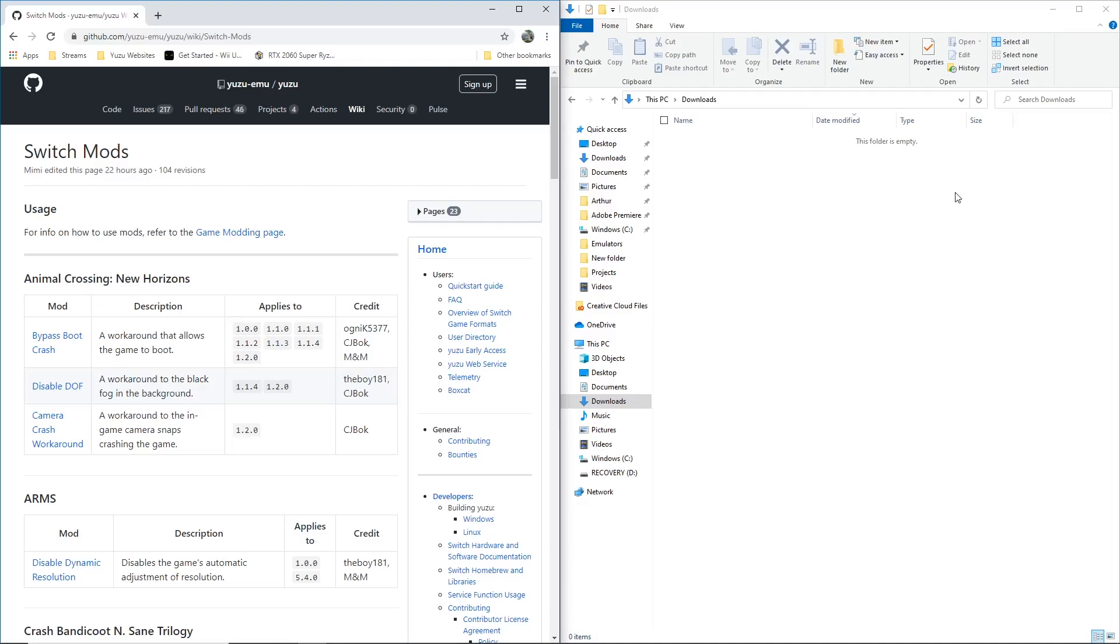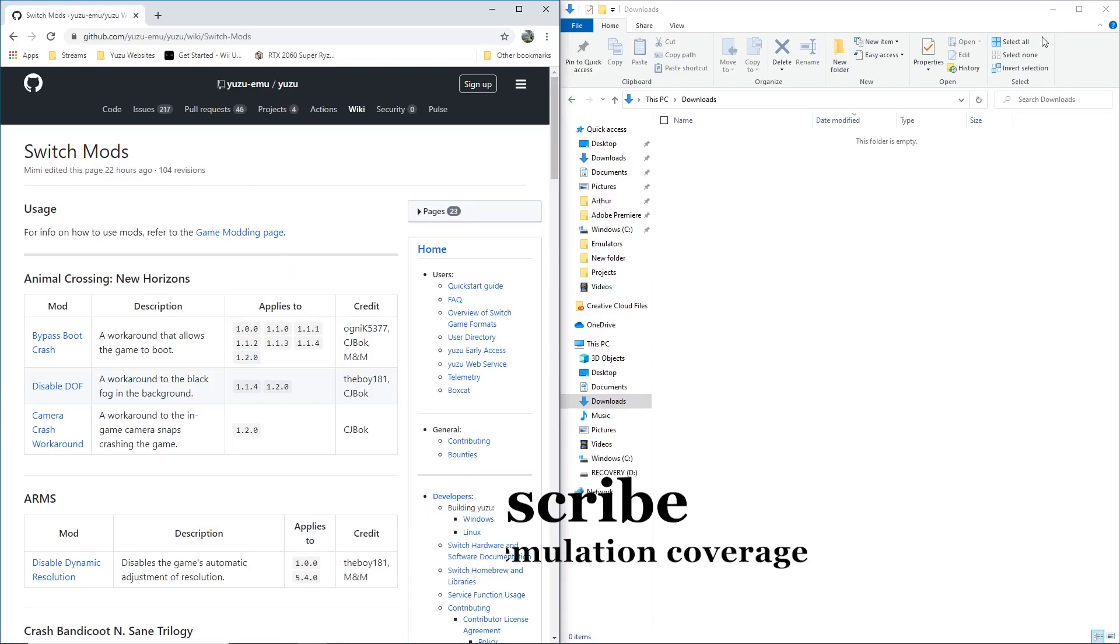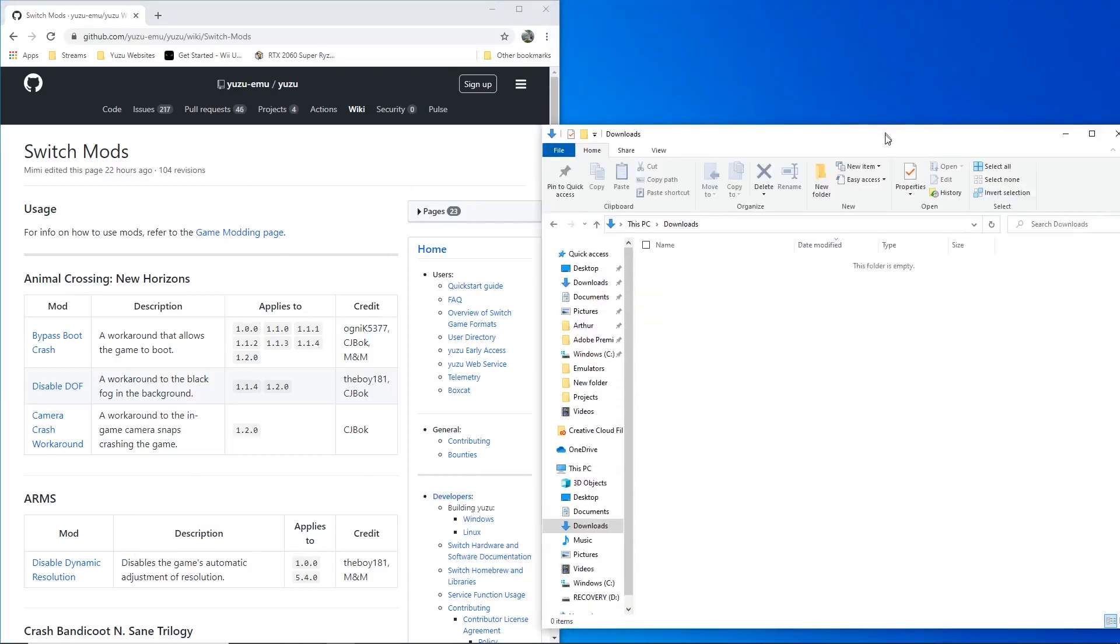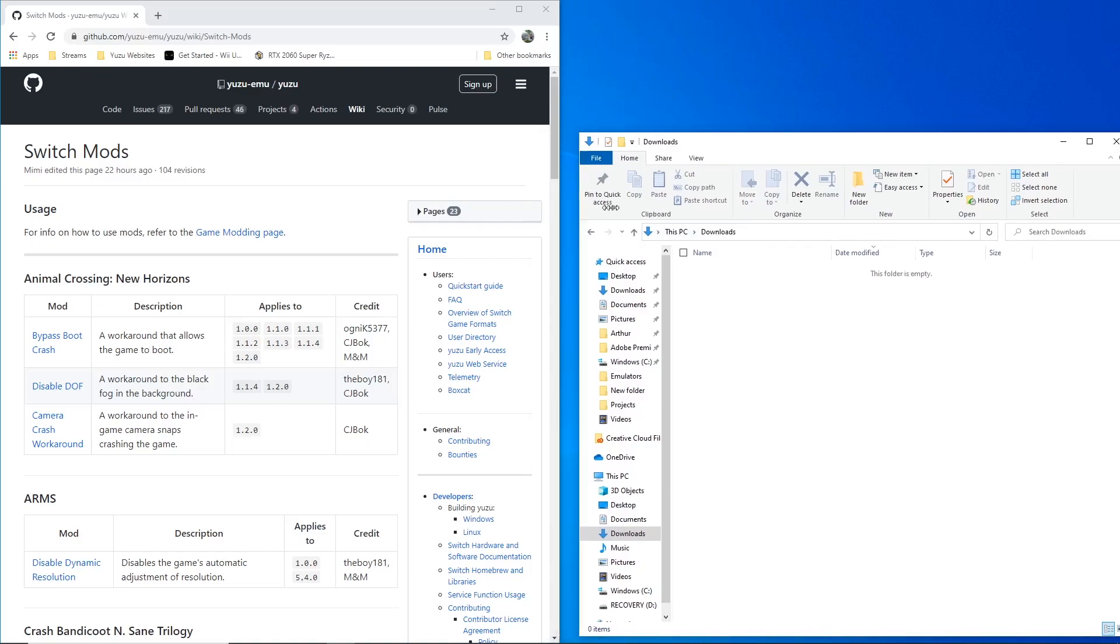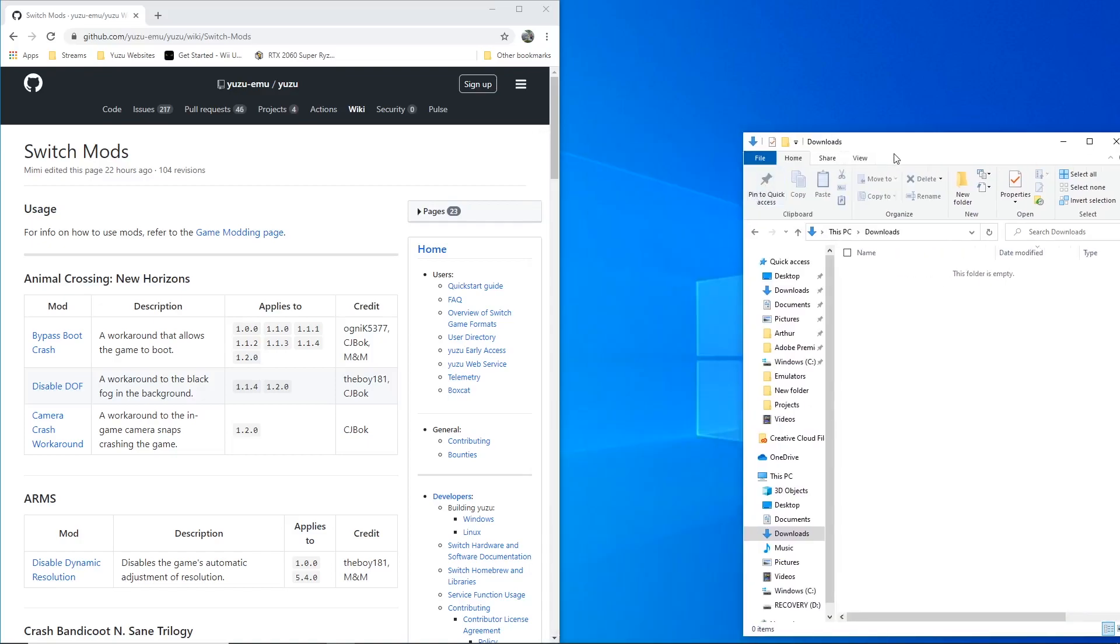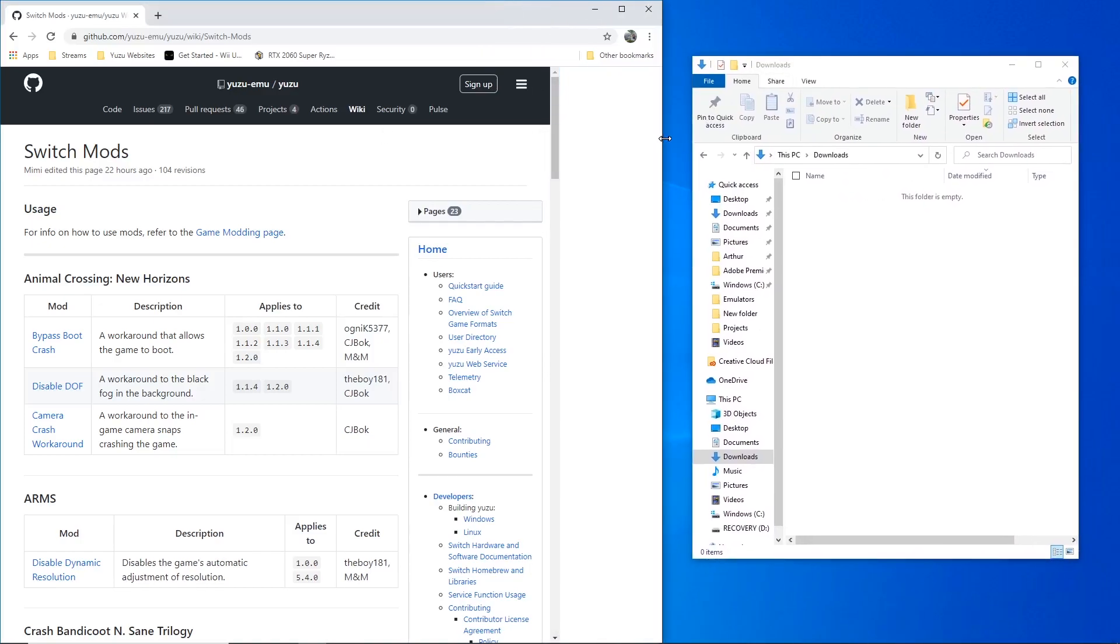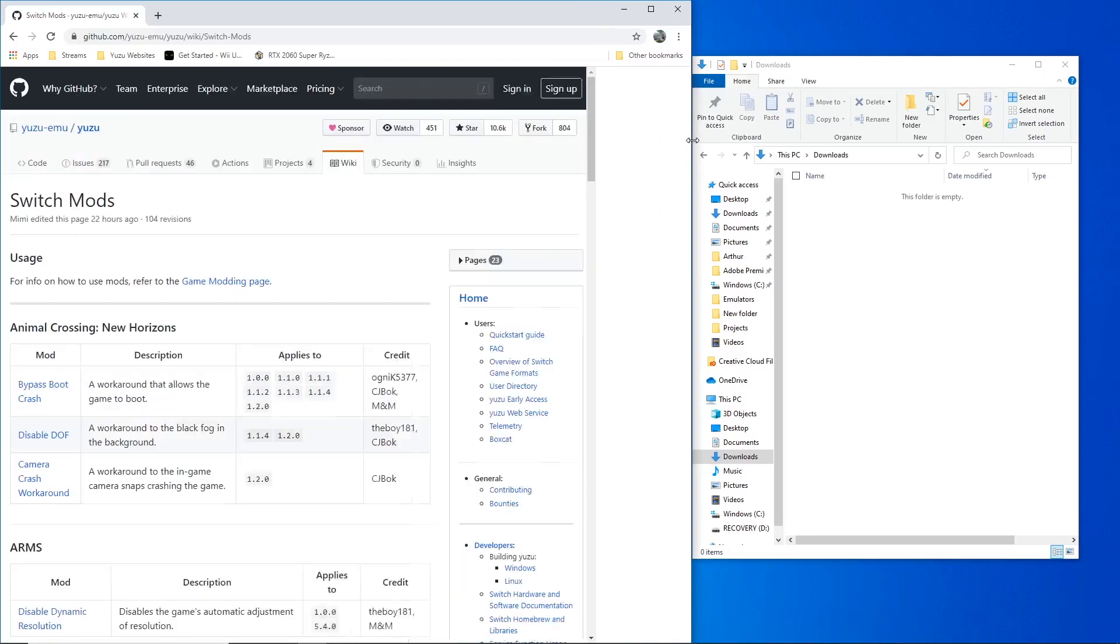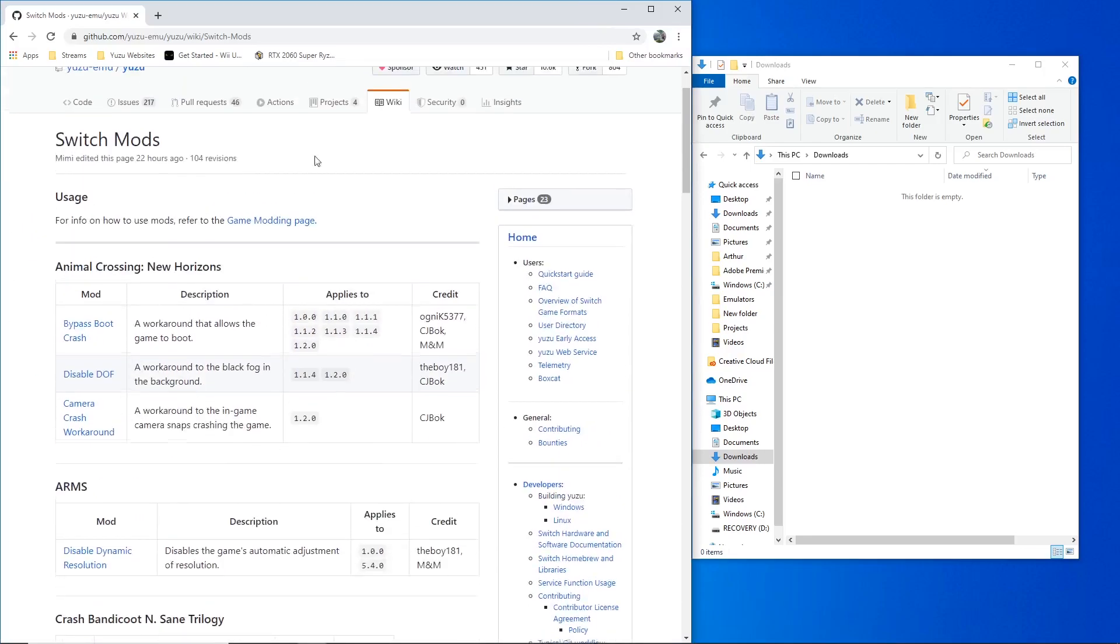This video will also cover how to apply mods to your Nintendo Switch games on the Yuzu emulator. The reason why I'm showing you how to mod is because we are actually going to use a mod to get ourselves into the main menu of Super Smash Bros. Ultimate, because many of you are dealing with some problems not getting past the black screen. So I feel like this video is for everybody, and it's a very simple tutorial really.